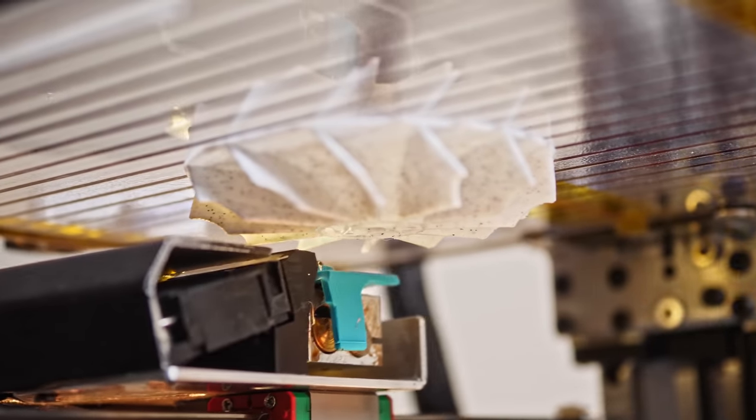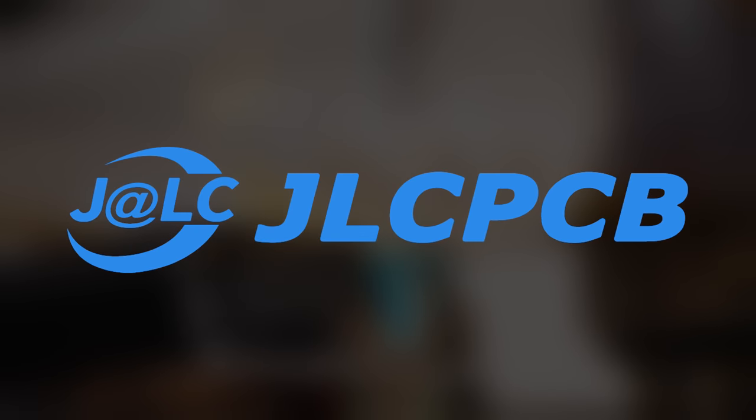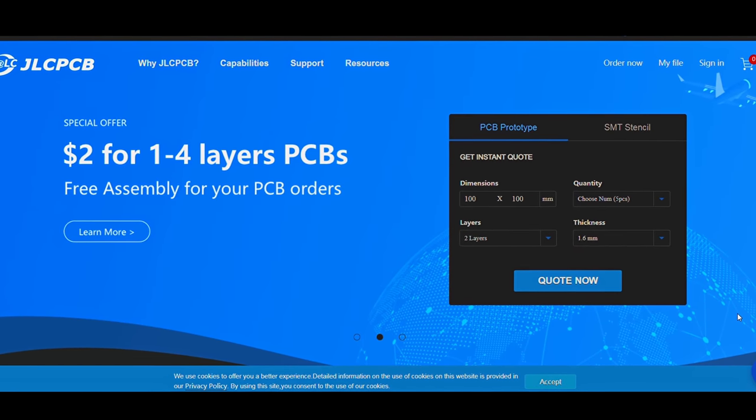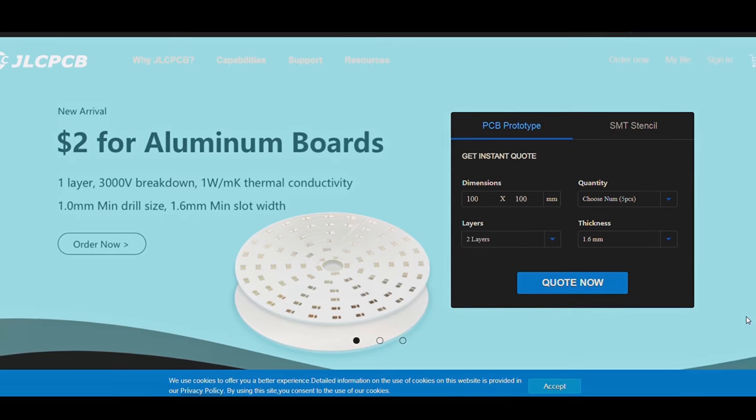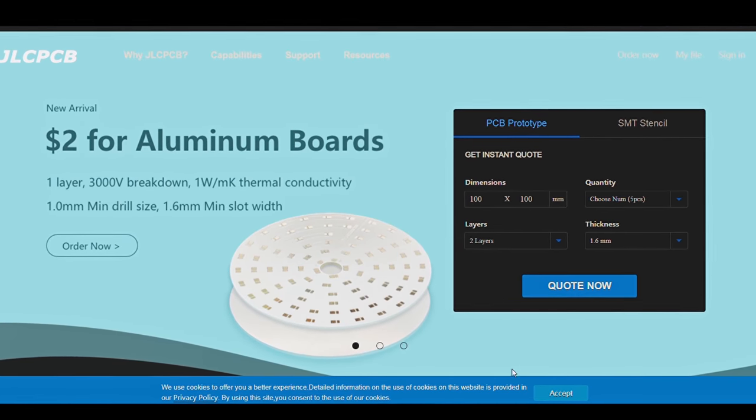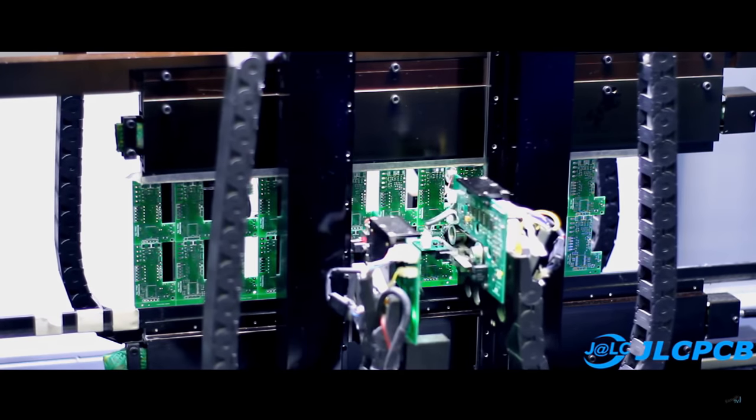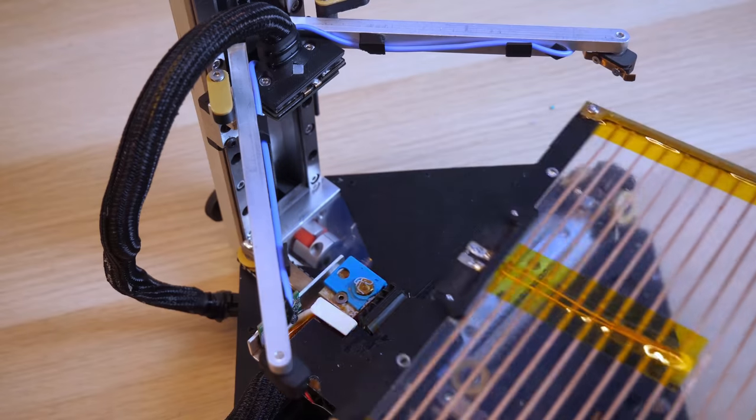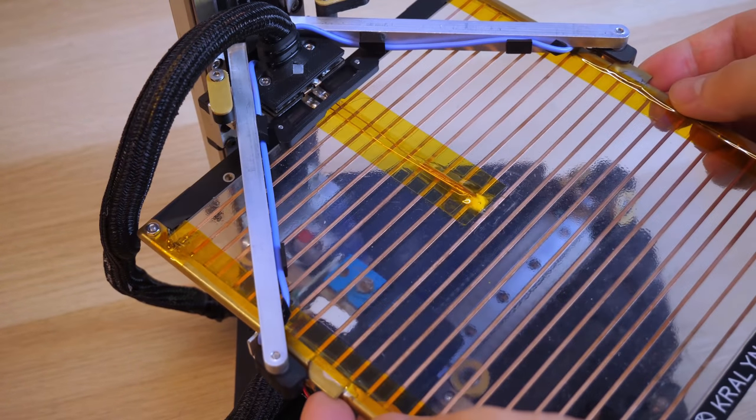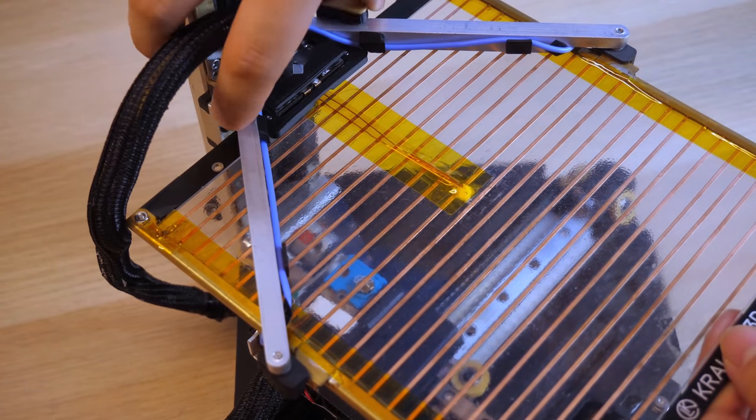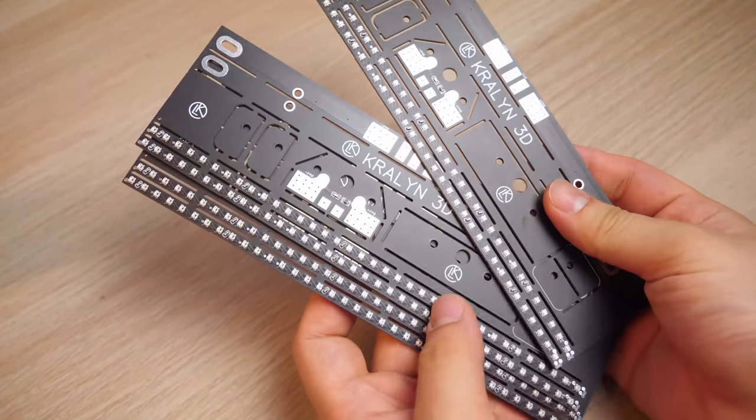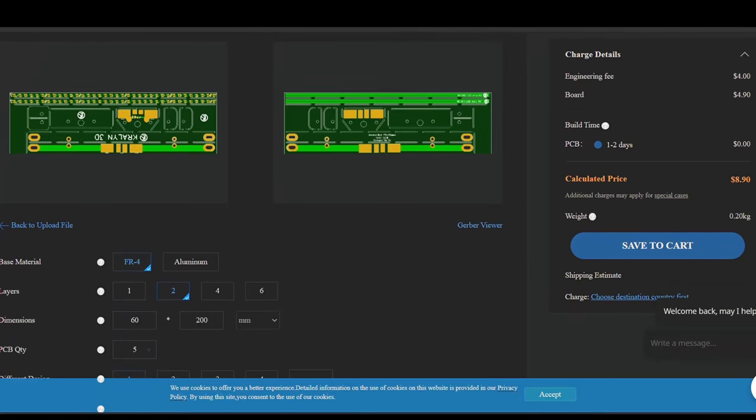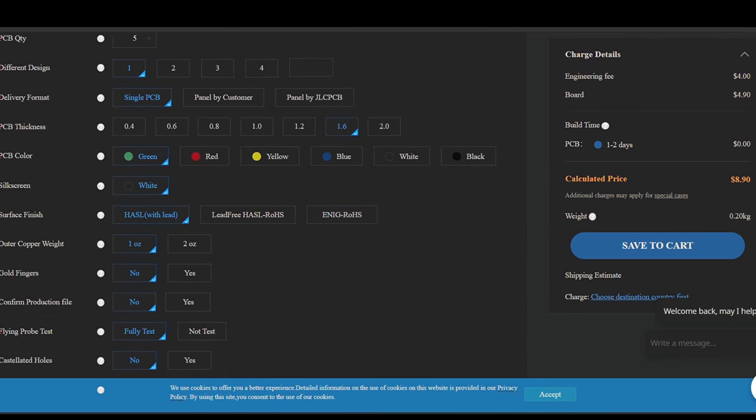This video is sponsored by JLCPCB. From them, you can get 5 custom PCBs for just $2. They have also just started offering services for aluminum backed PCBs, and their service is both quick and cheap. In fact, several parts on the Positron, especially the transparent build plate, uses custom PCBs from JLCPCB. And I was able to quickly iterate through the designs until it worked. Check them out at the link in the description.